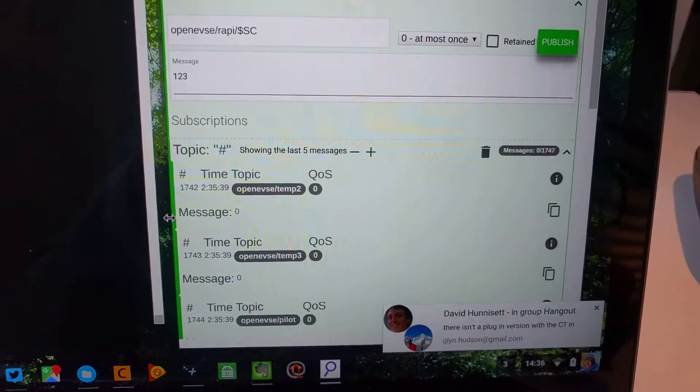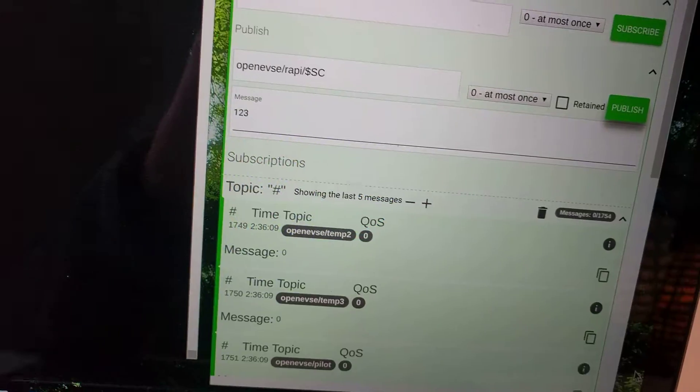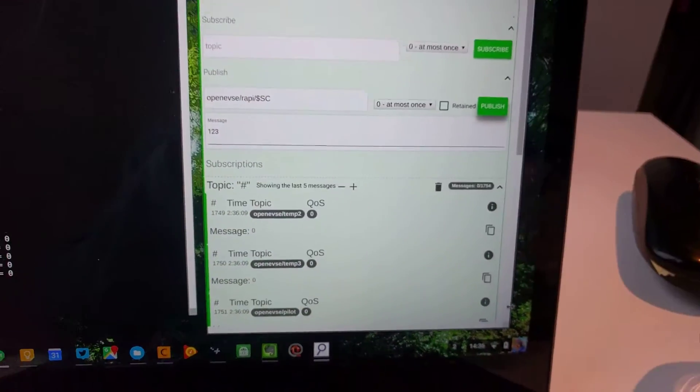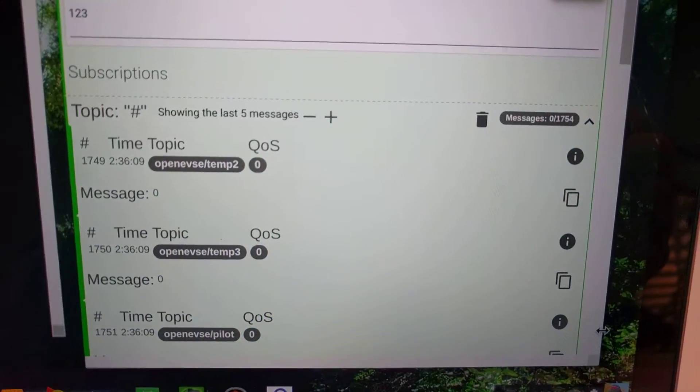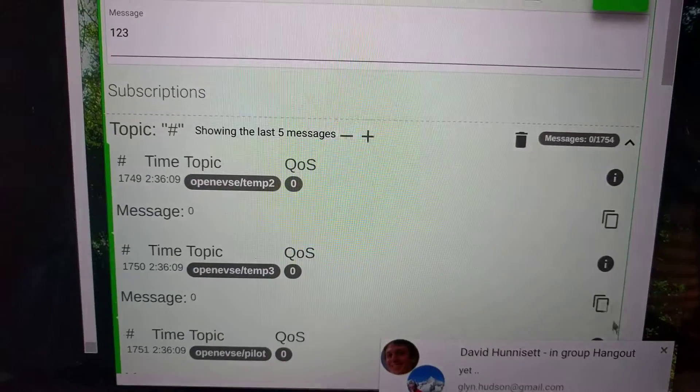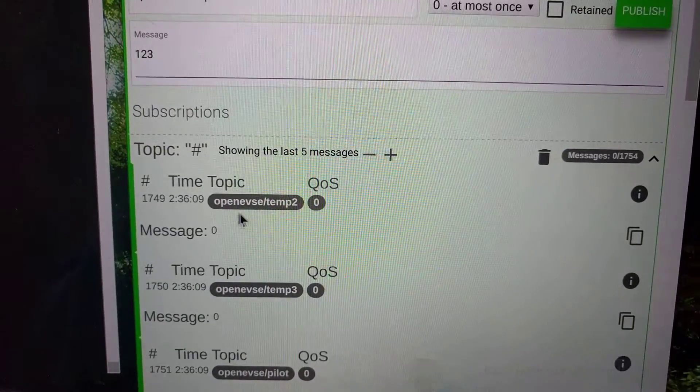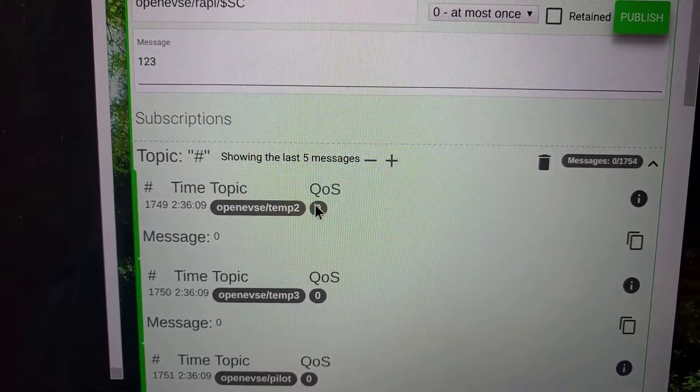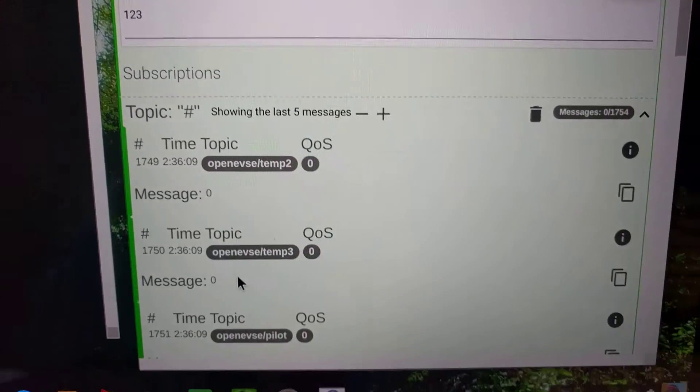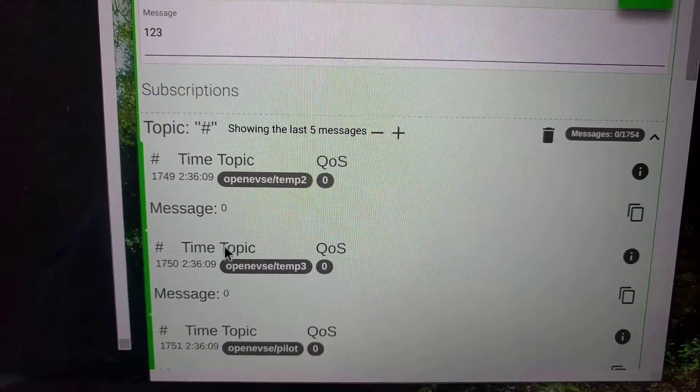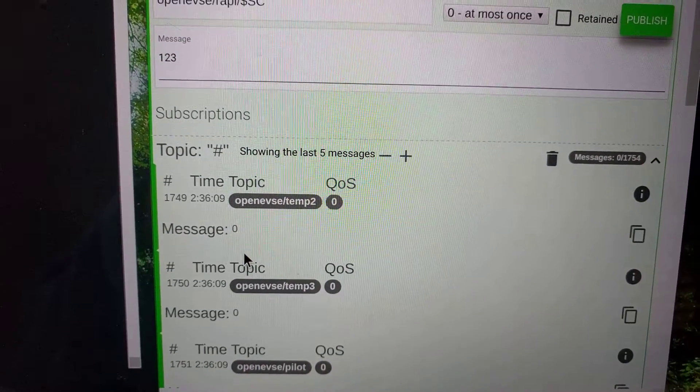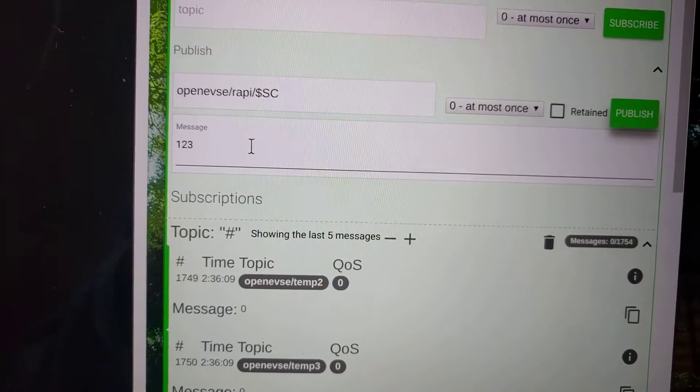This is the MQTT server running on my laptop here. I can see on topic OpenEVSE temp2, it's posted 0. Obviously the value is 0 because I haven't got it connected to anything. This is the interesting part.